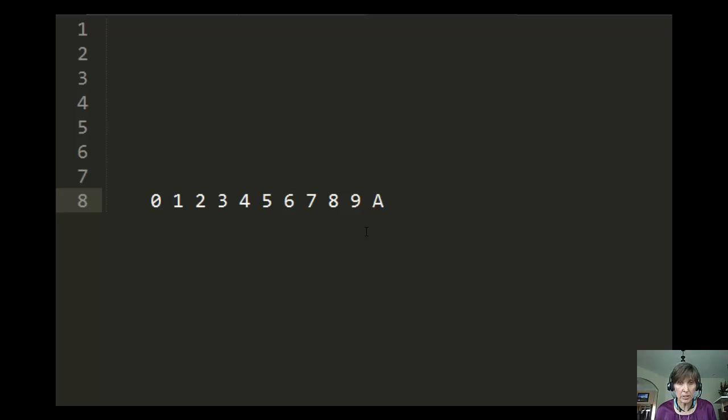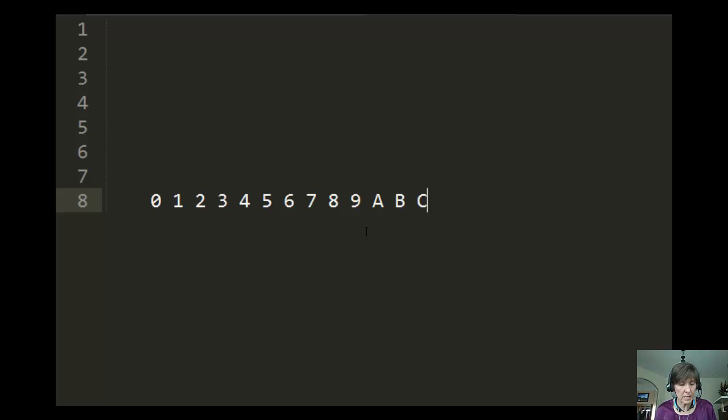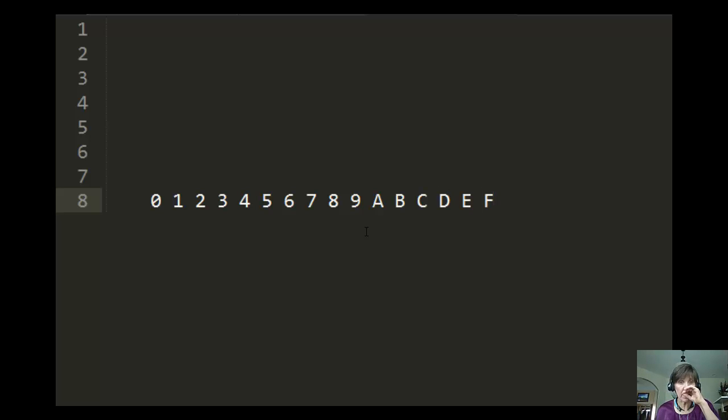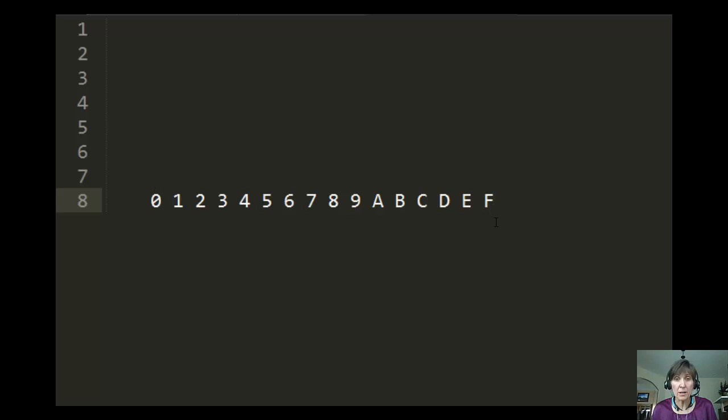we use letters. So 10 is represented by A, 11 is represented by B, 12 is represented by C, 13 is represented by D, 14 by E, and then finally 15 by F. So those are all the digits that can be allowed in a hexadecimal number.